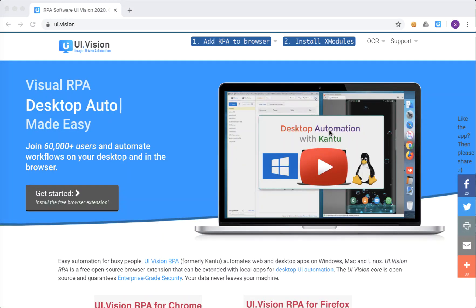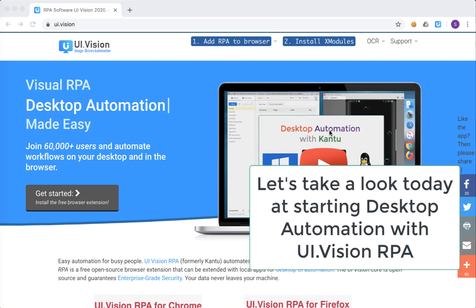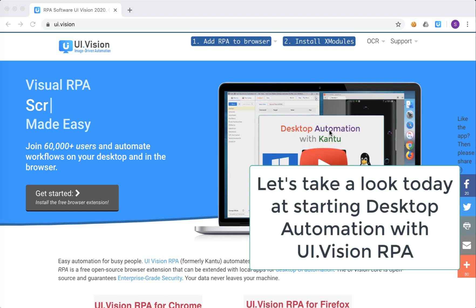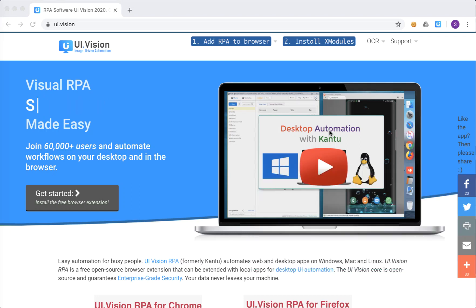Hi everyone, it's Steven Wong here and today we'll be looking at the first of many mini tutorials on desktop automation with UI Vision.